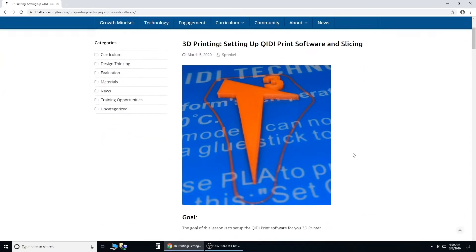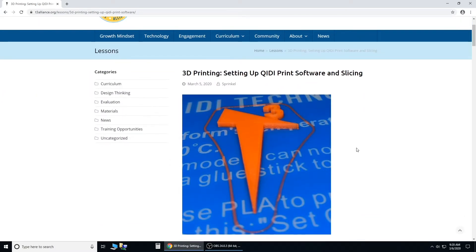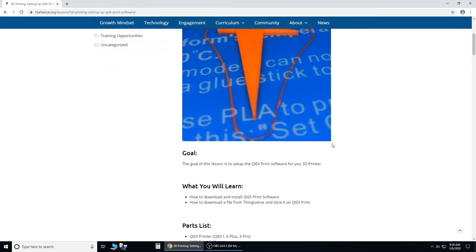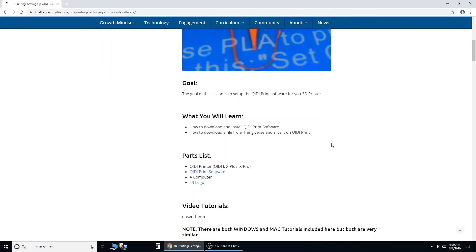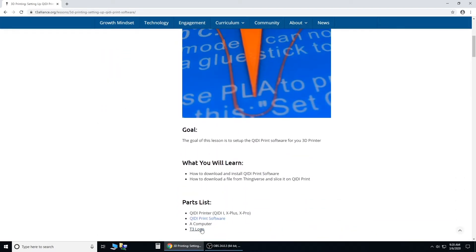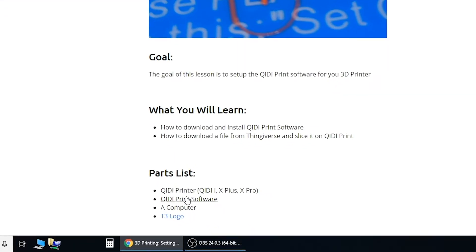On the article, under 3D printing, setting up QidiPrint software and slicing, scroll down to parts you'll need, or parts list, and click on QidiPrint software. That's the software we're using, and this T3 logo is our test file.